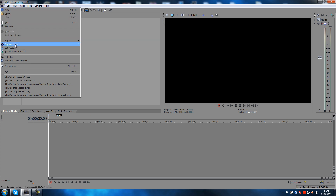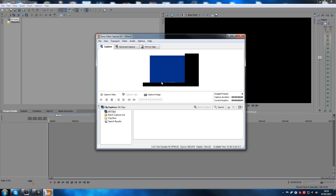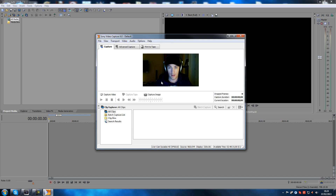Click Capture Video and then you get these two options here — DV or HDV. Whatever, just select the DV one. That's the one that works with the webcam. So click that and okay.